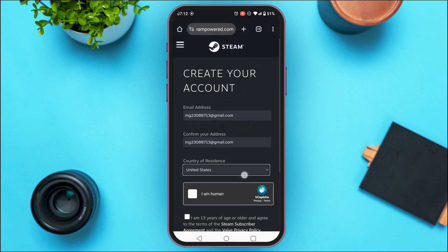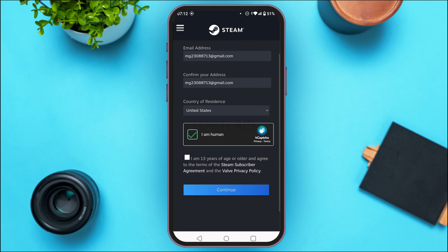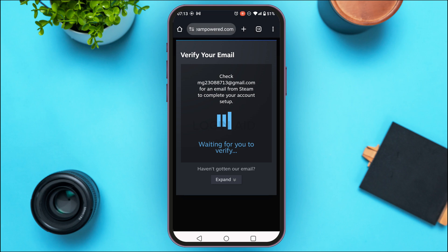Select the country of residence by tapping on the country of your choice. Then you'll have to confirm you're a human — check the box that says 'I am human.' Also check the box 'I am 13 years of age or older and agree to the Steam Subscriber Agreement and the Valve Privacy Policy.' After doing all that, tap on Continue.